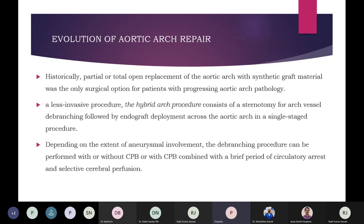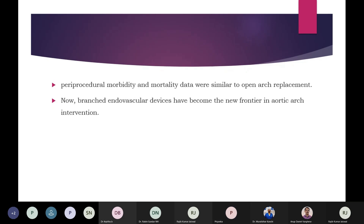As a means to develop a less invasive procedure, the hybrid arch procedure gained popularity around 2000. It involves a condensed portion of open heart surgery followed by less invasive endovascular repair, which can be performed during the same operation or separated by a short recovery period. Depending on the extent of aneurysmal involvement, the debranching procedure can be performed with or without CPB, combined with a brief period of circulatory arrest and selective cerebral perfusion. However, the perioperative morbidity and mortality data was similar to open arch replacement, so hybrid procedures have fallen out of favor, and branched endovascular devices have become the new frontier.